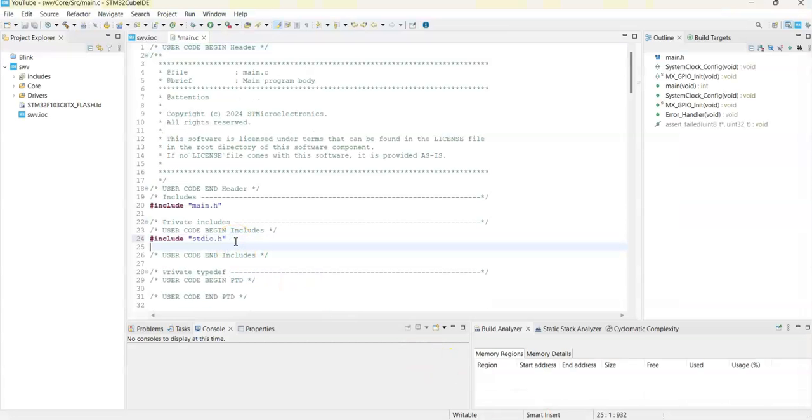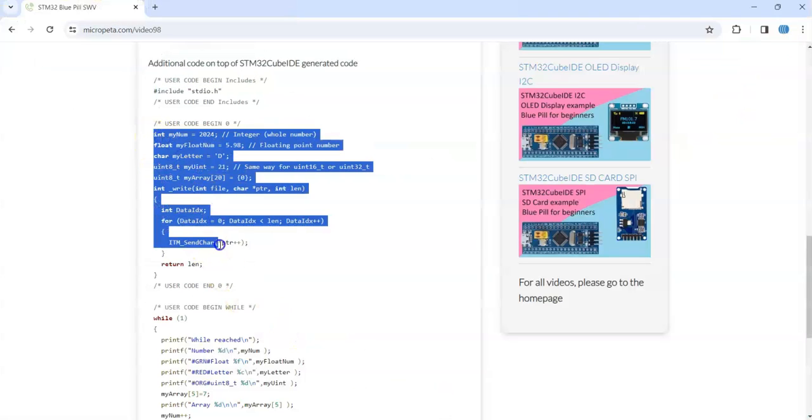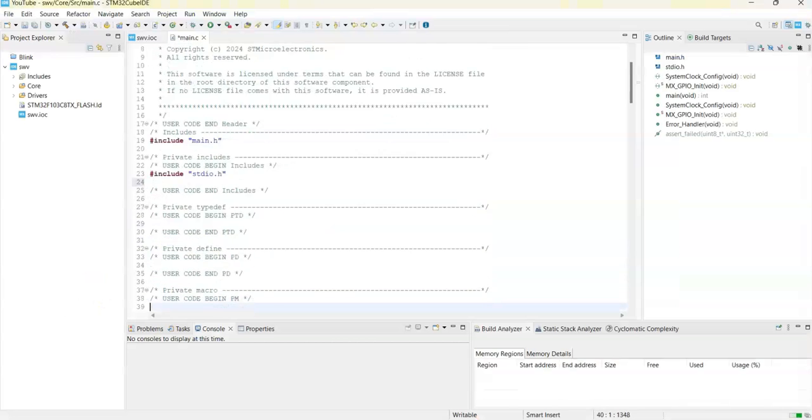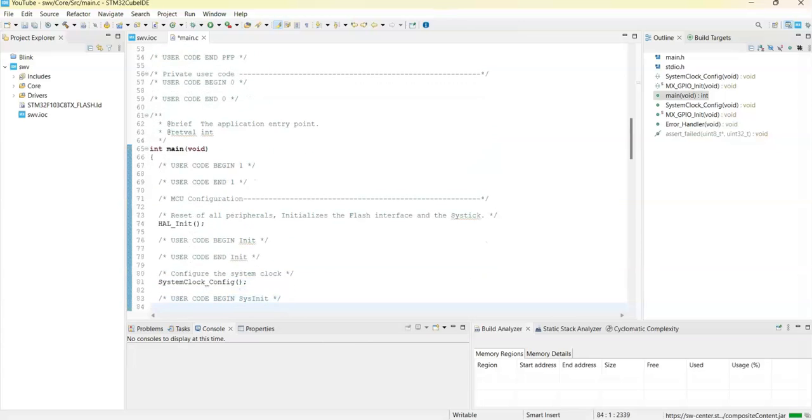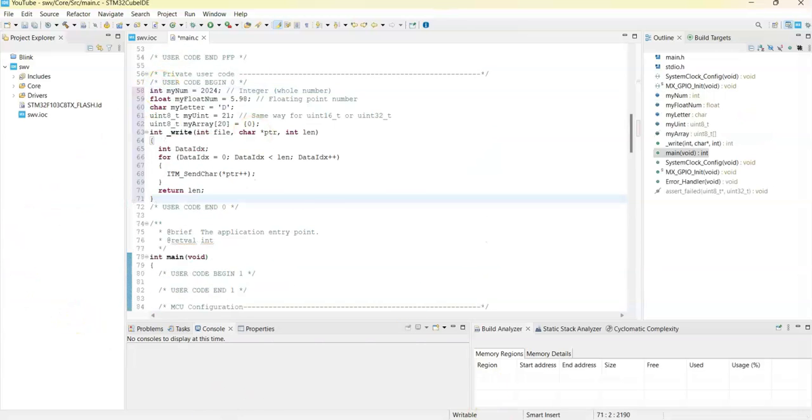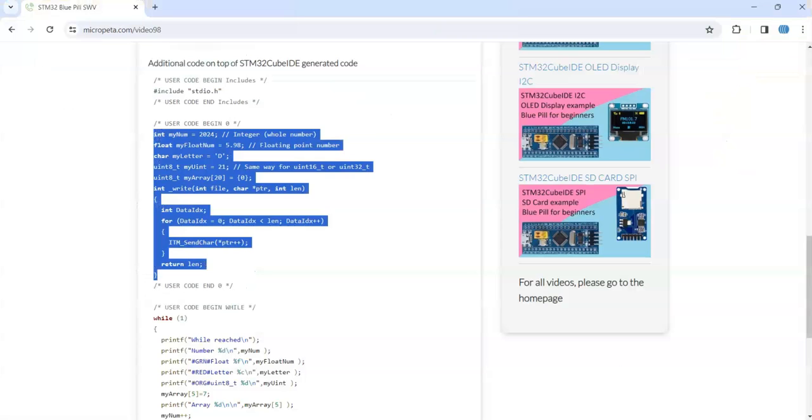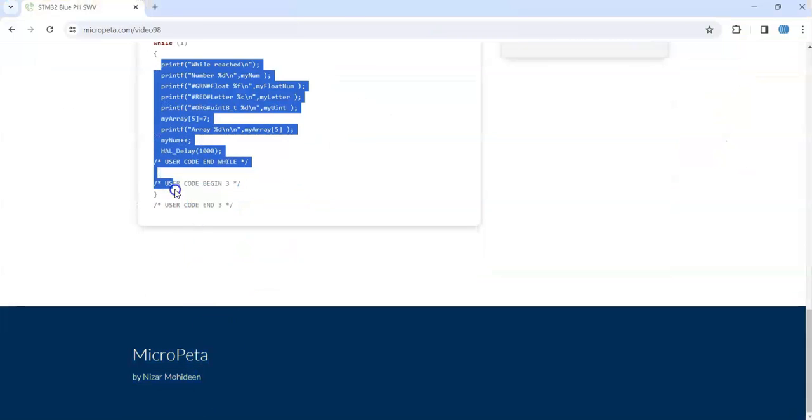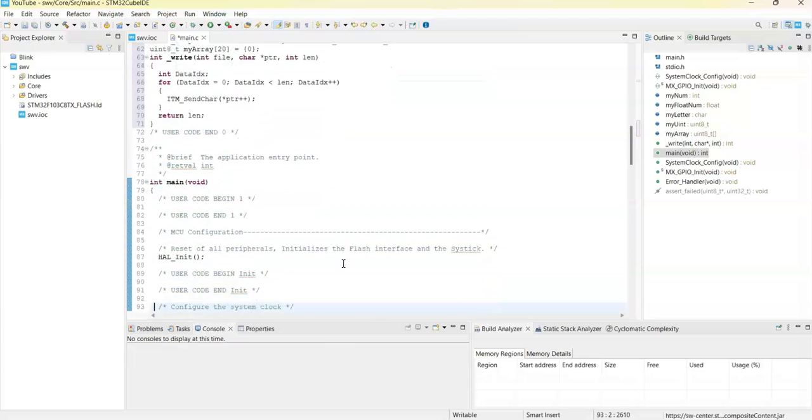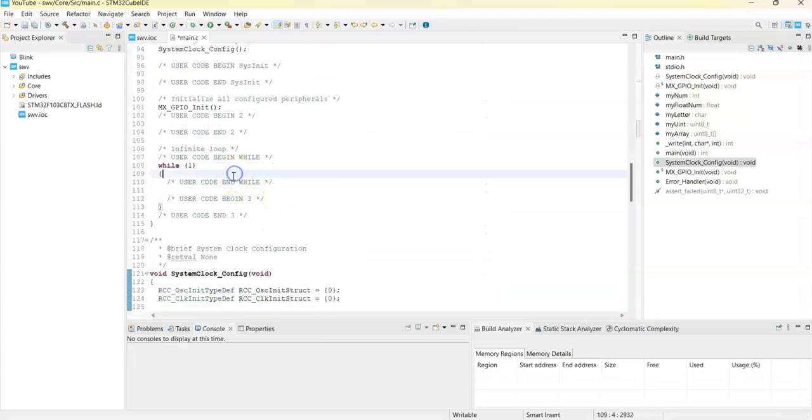In User Code Begin 0, we copy from here until here. Go to User Code Begin 0 and paste it. In the while loop, we copy from here until the delay. Copy it, go to the while loop, and paste it here.